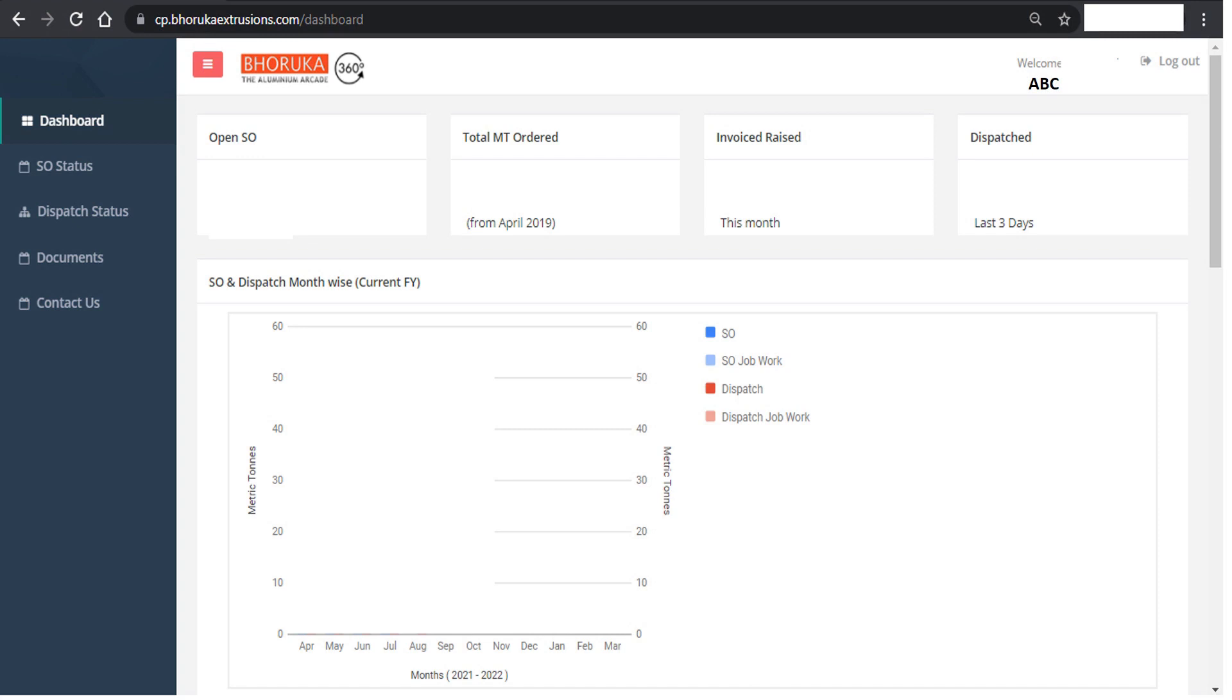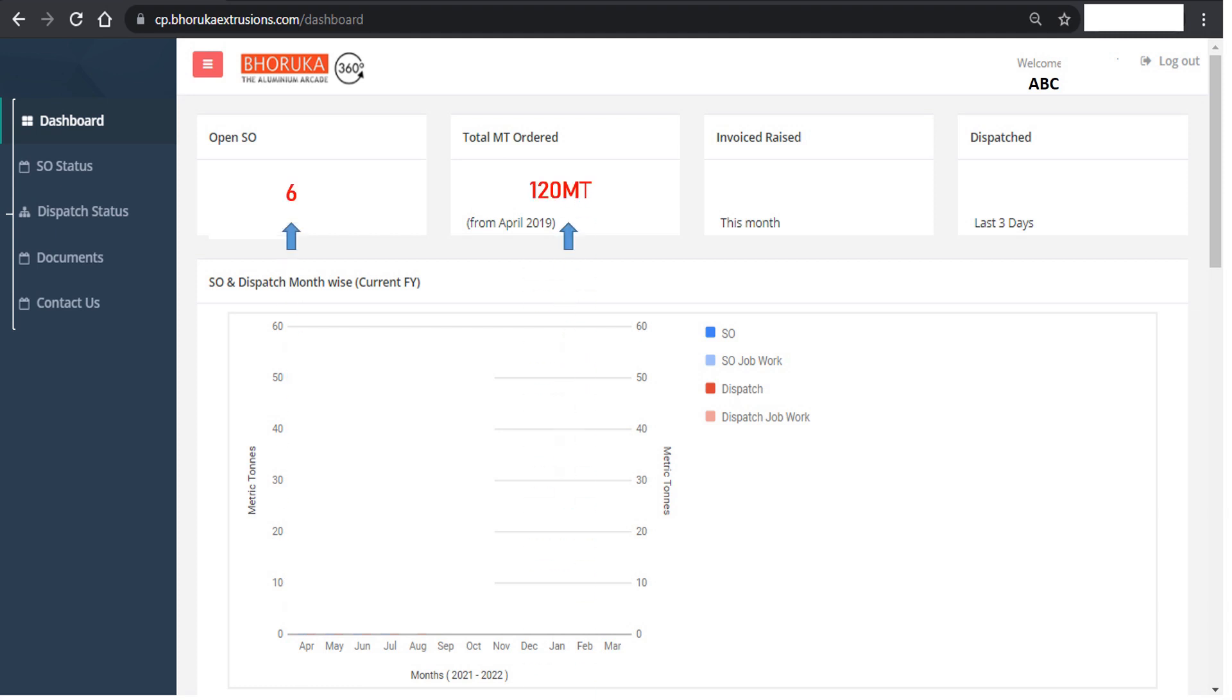Once you sign in, you can view the dashboard, sale order status, and the relevant documents of the orders placed. In the dashboard page, one can get the details of the open sale orders, total quantity ordered, invoices raised in the current month, and the dispatched quantity.